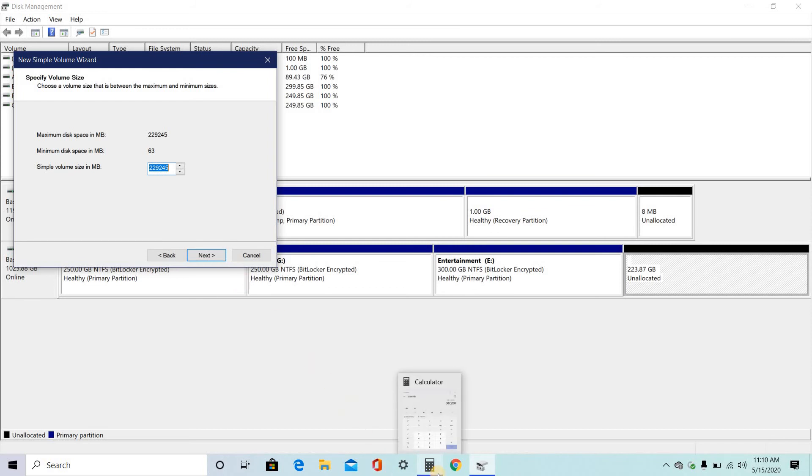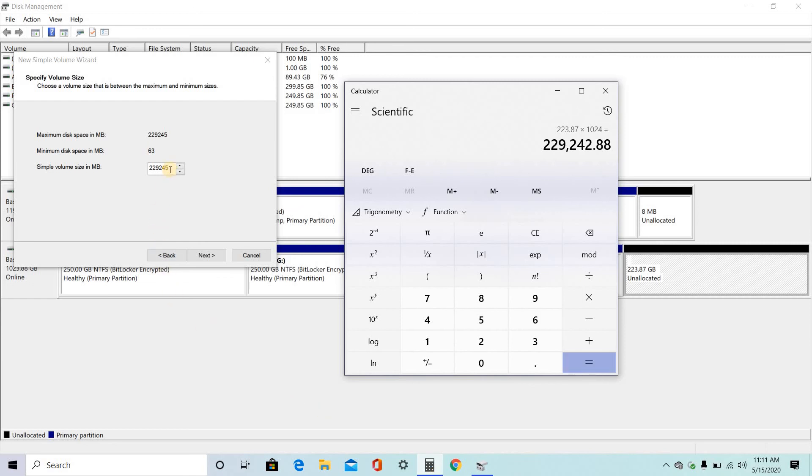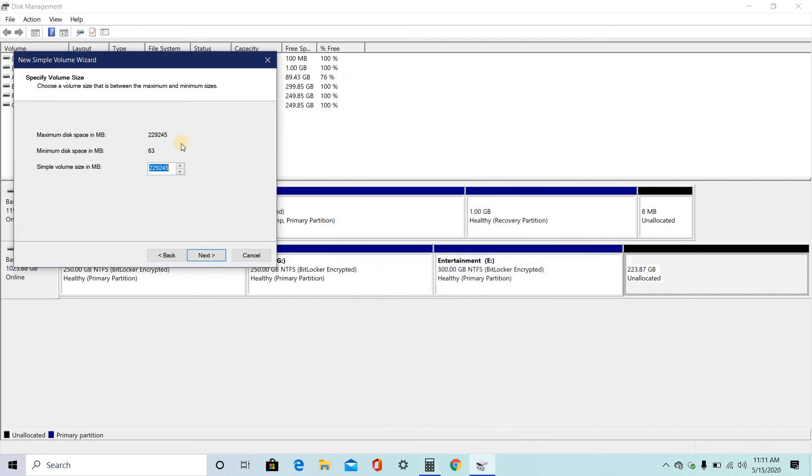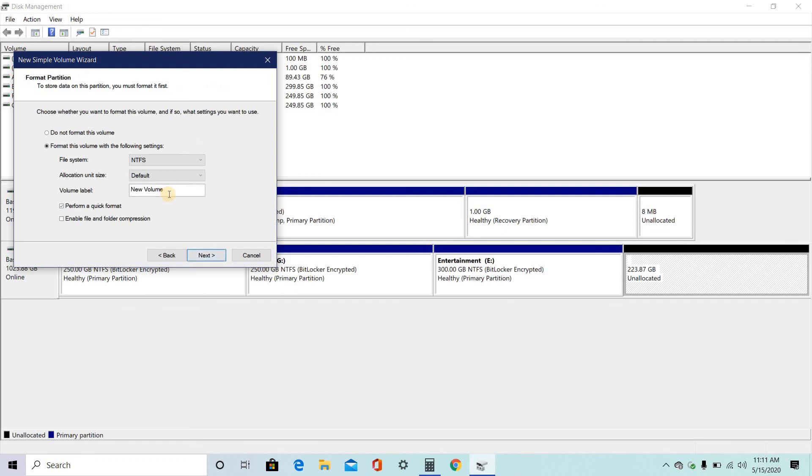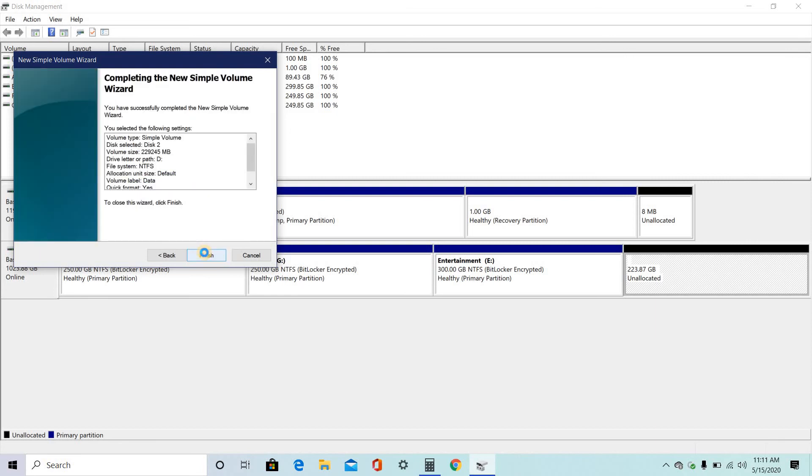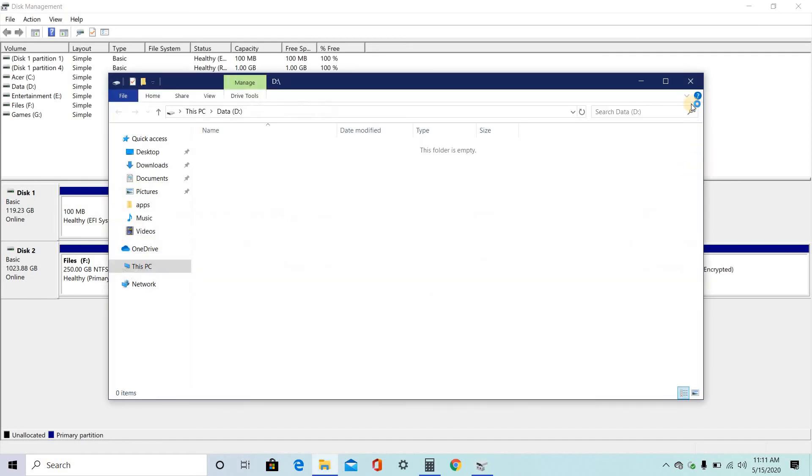So for that 223.87 into 1024 equals 229240 approximately. So this is the sample size volume. This is the whole space which is present in that 223. So click on next. Here I want to change into D. Click on next. Change into data. Click on next and finish.